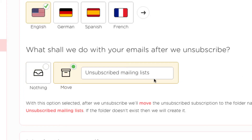There's also a setting where, after you unsubscribe, you can do nothing and just leave the emails there, or you can move those to an unsubscribe mail folder. That way you can see what you unsubscribed from — in case you accidentally unsubscribed from a list you didn't want to, since they're sometimes labeled all kinds of different things.